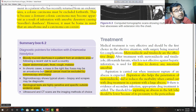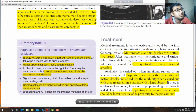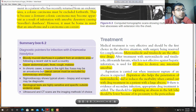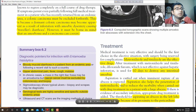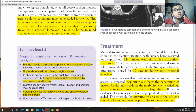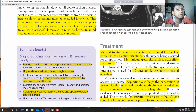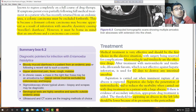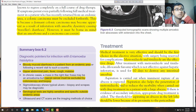Serological tests are highly sensitive and specific outside endemic areas. Ultrasound and CT scans are the imaging methods of choice. Medical treatment is very effective and should be the first choice in elective situations, with surgery reserved for complications. Metronidazole and tinidazole are effective drugs.